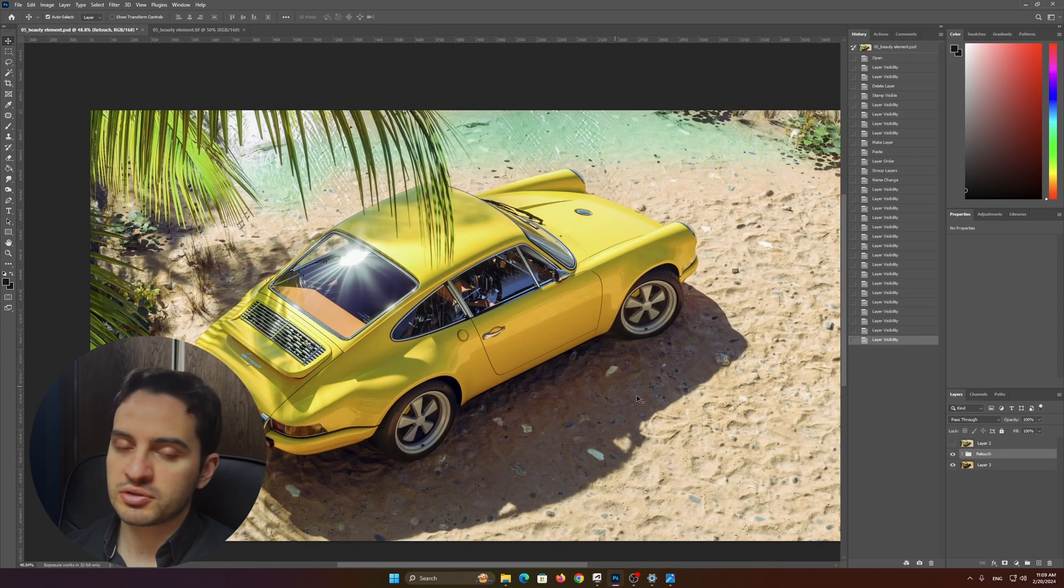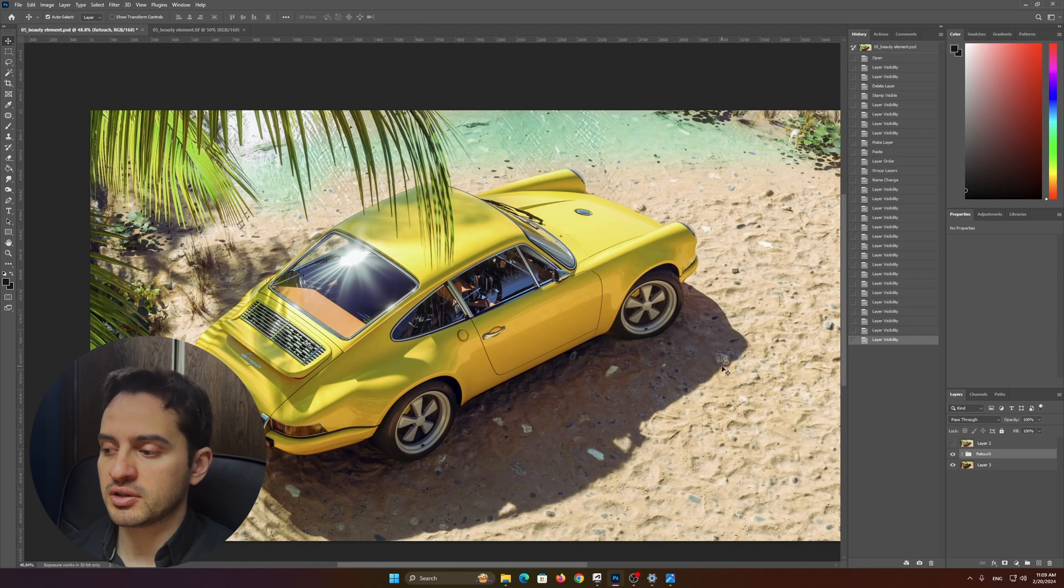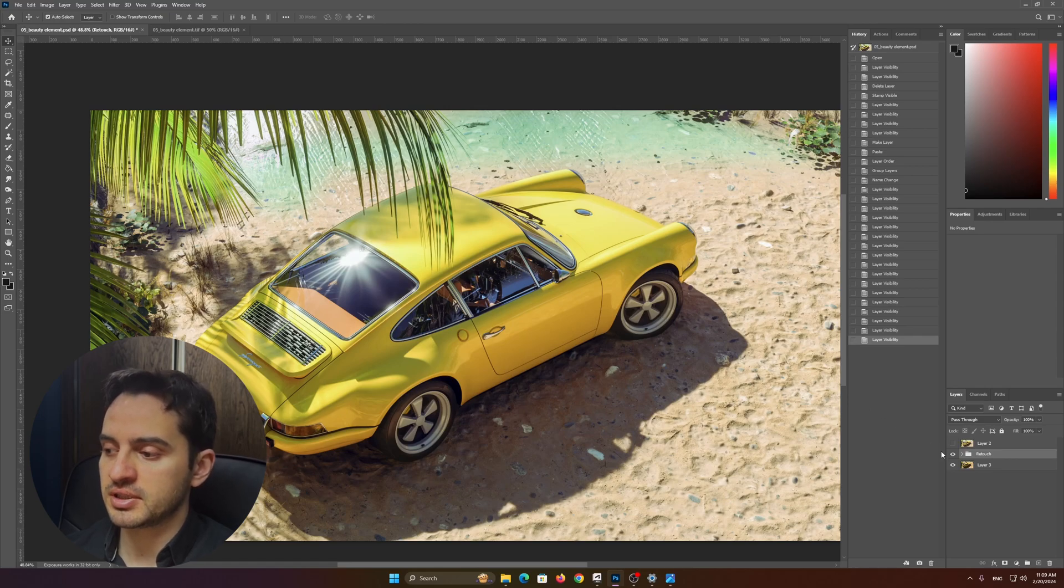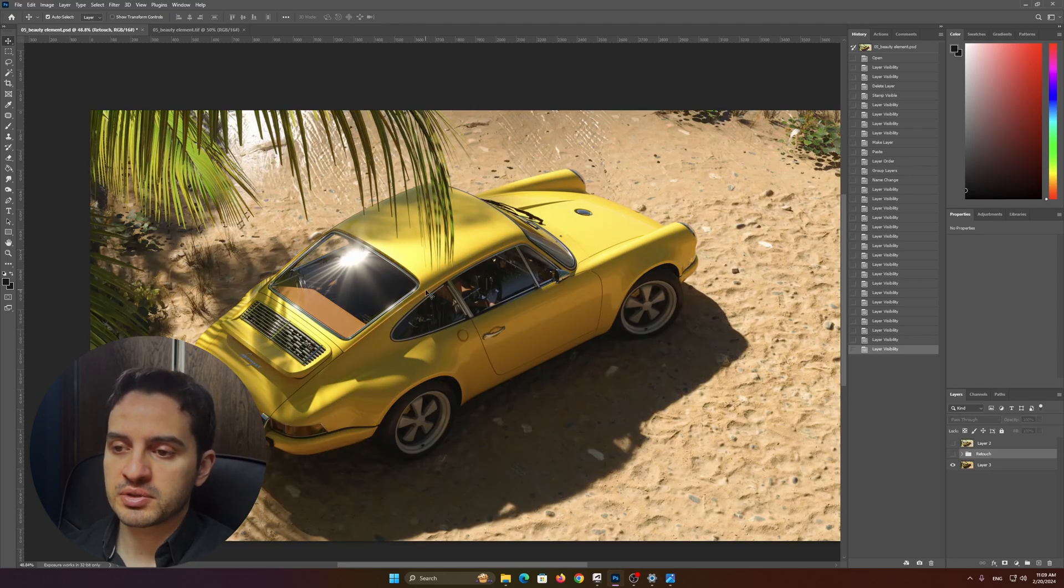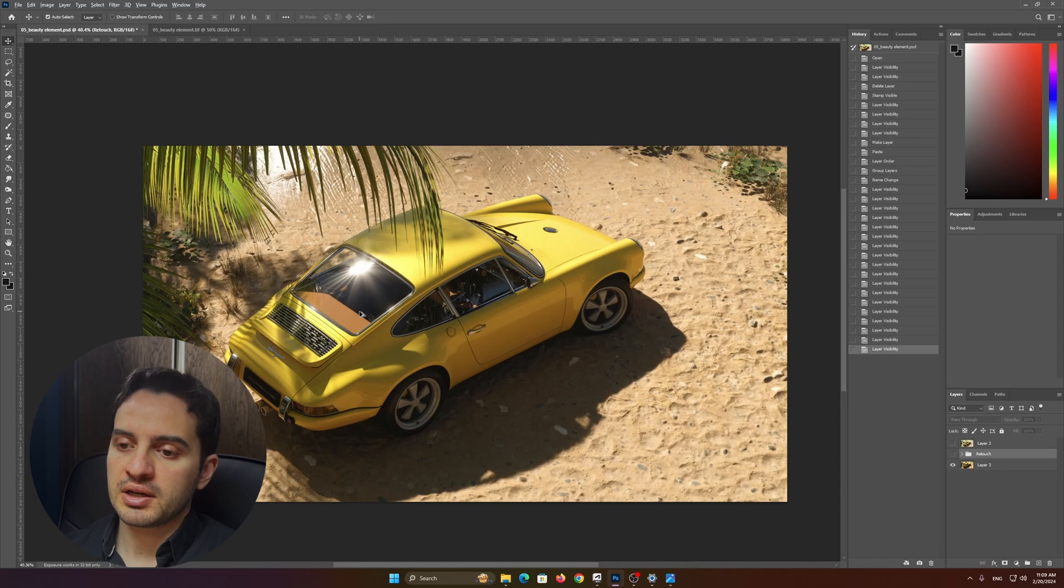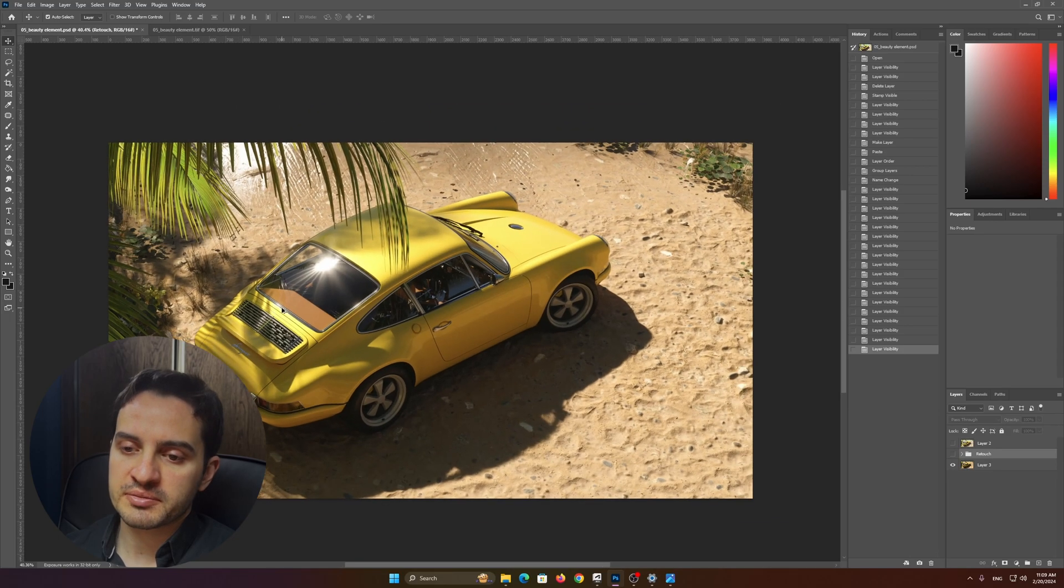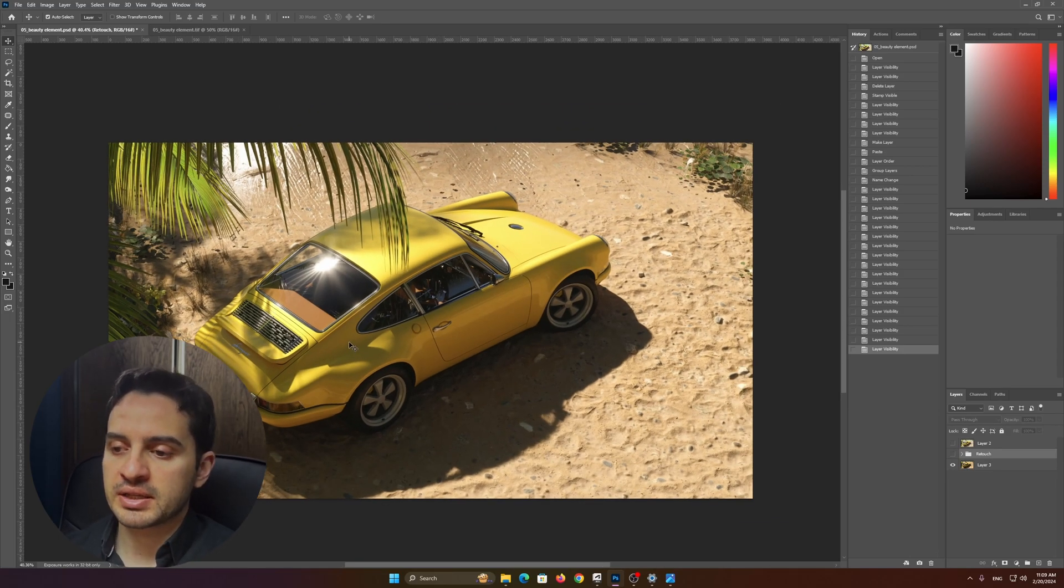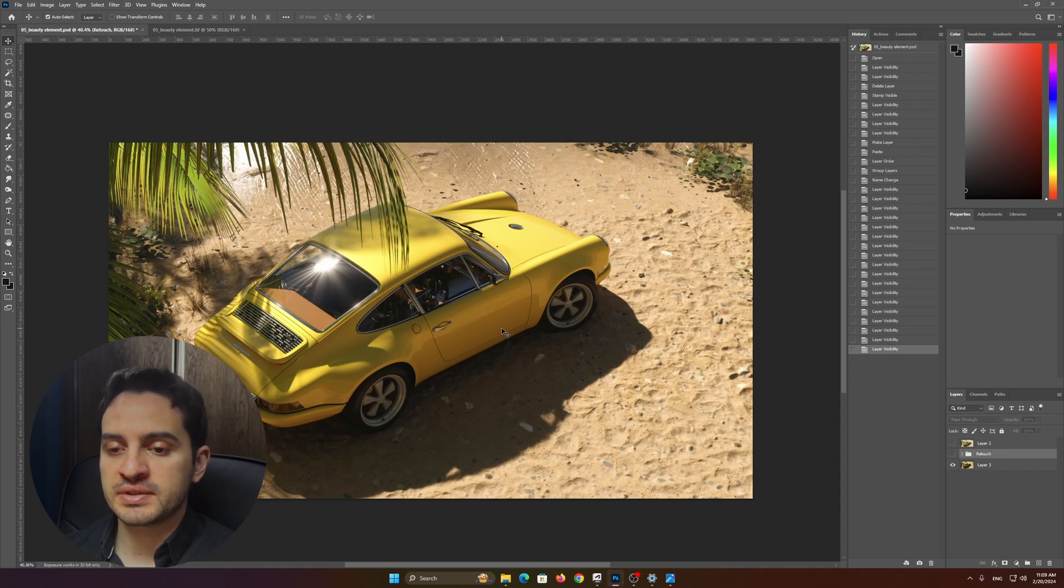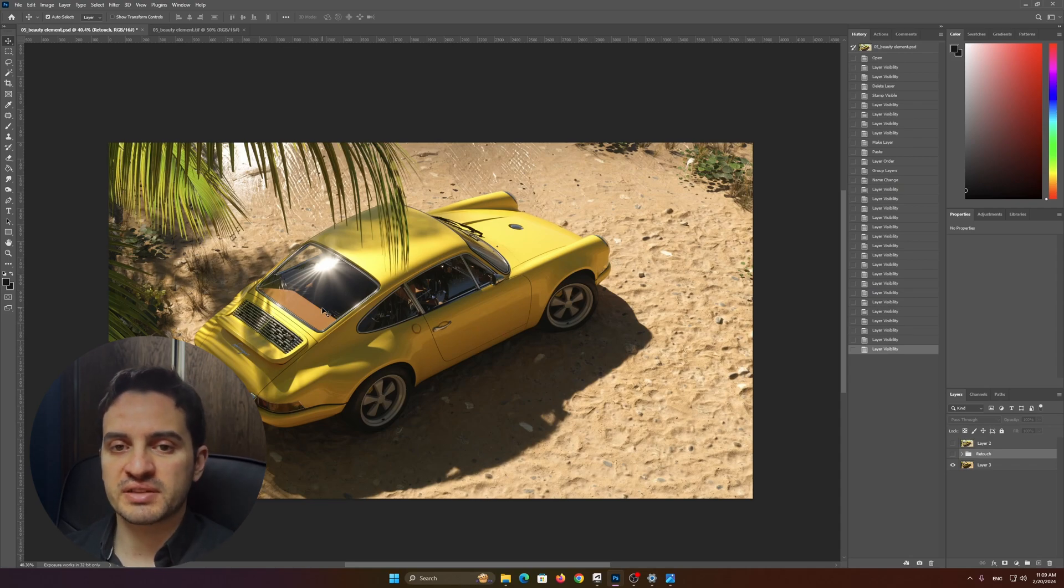Let me show you what the final output of the image was. This was the output from 3ds Max, and it looks very dull despite the fact that we have a lot of details here.